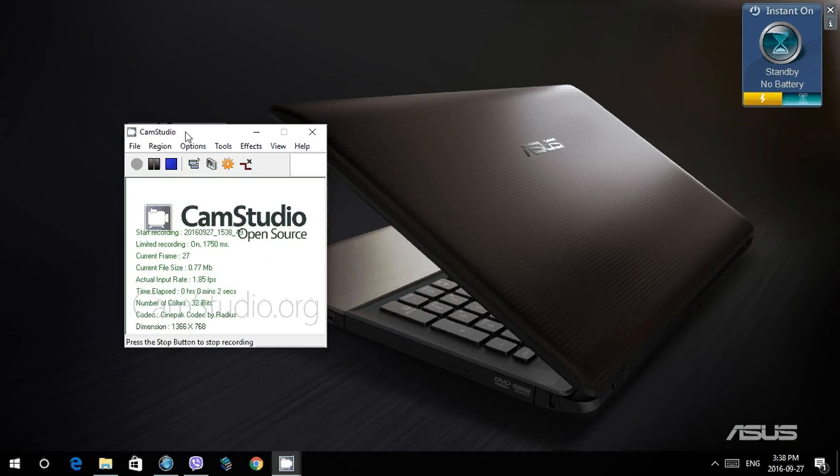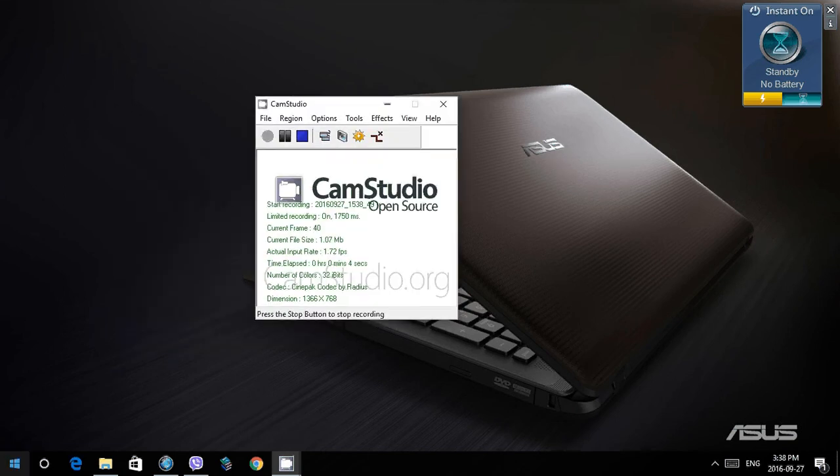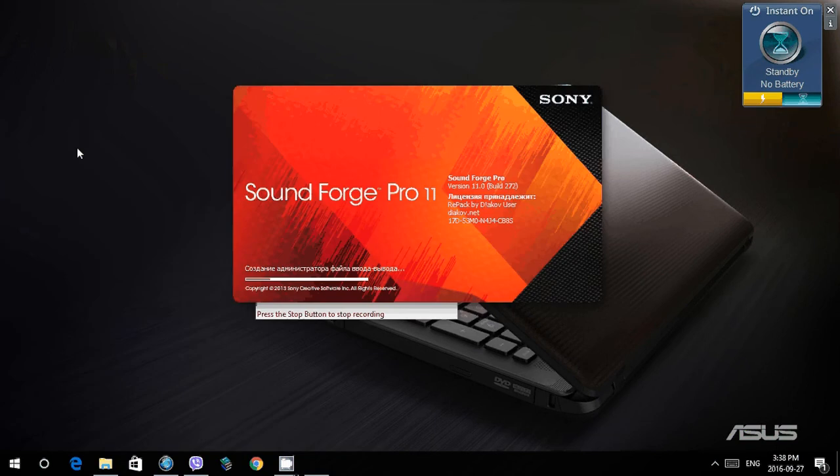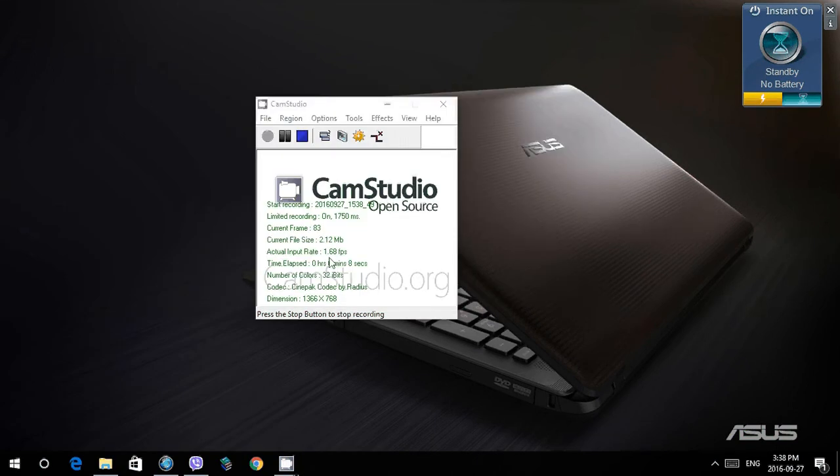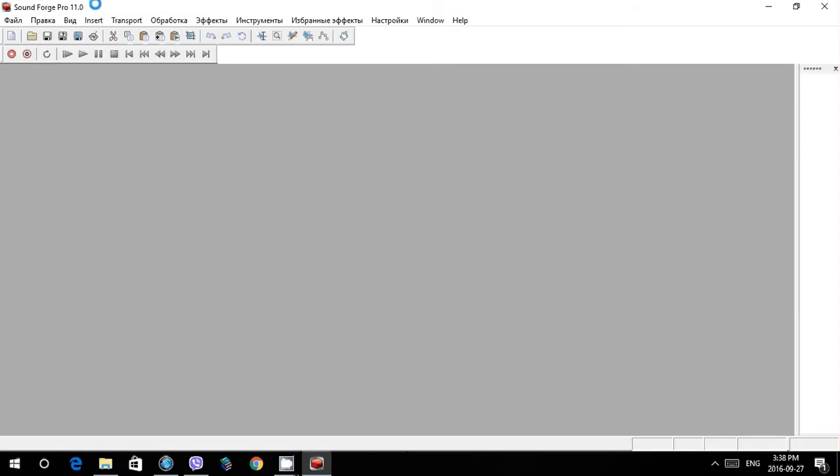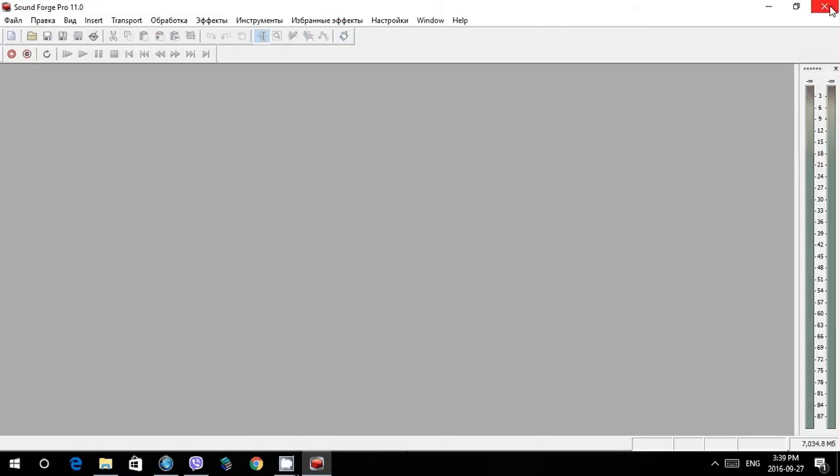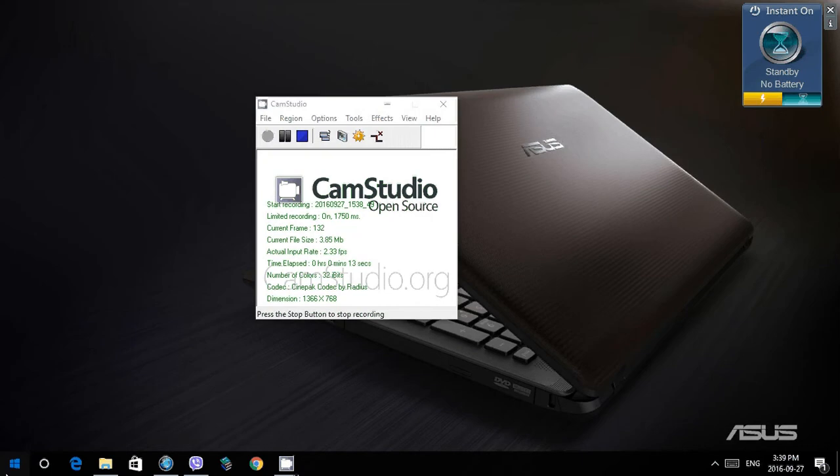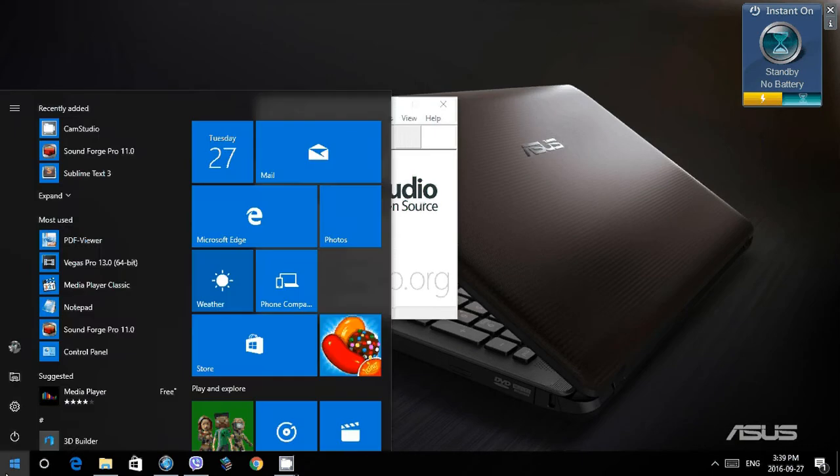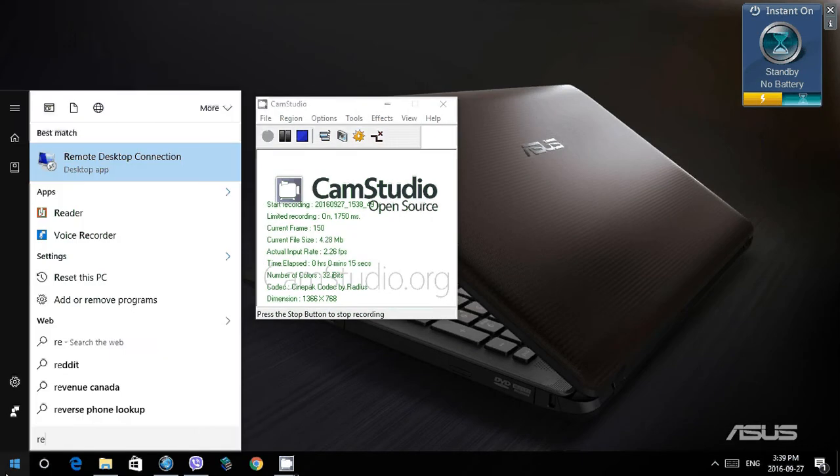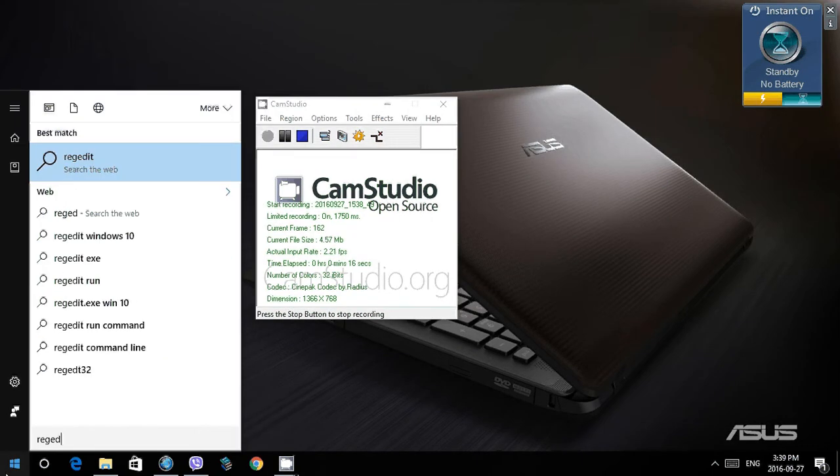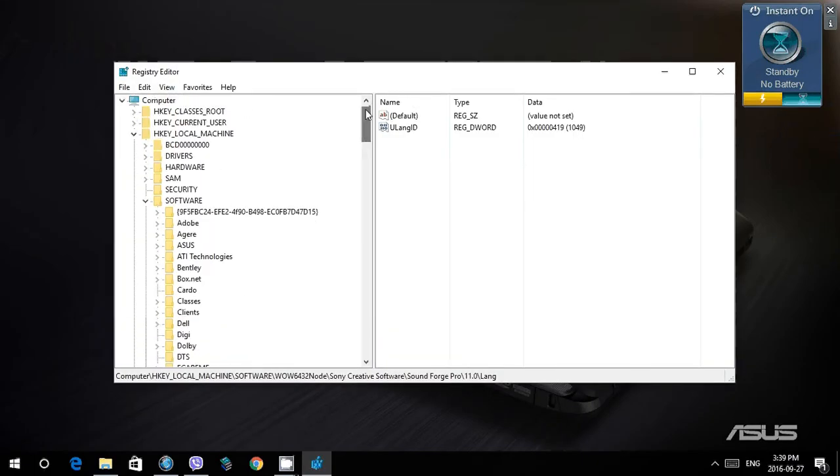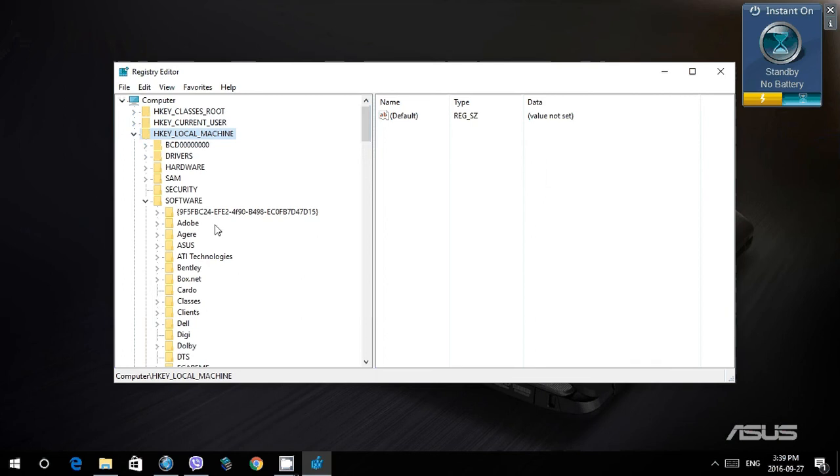This tutorial is to teach you how to change the language of Sound Forge from Russian to English. This is the Russian version, you can see that. Open Start, go to Regedit, open it up. We go to HKEY_LOCAL_MACHINE.